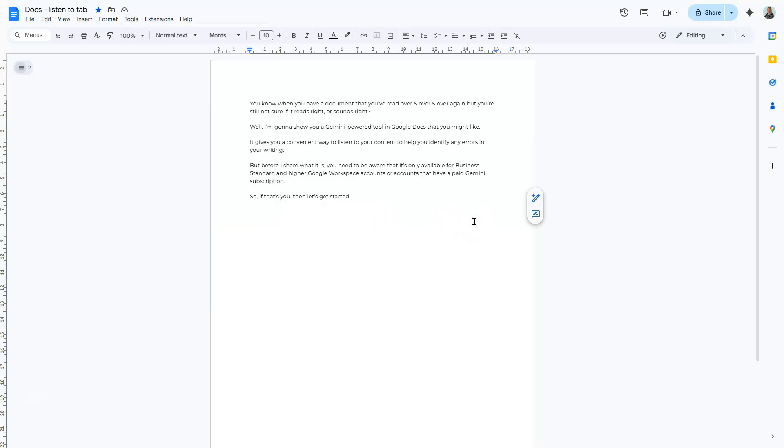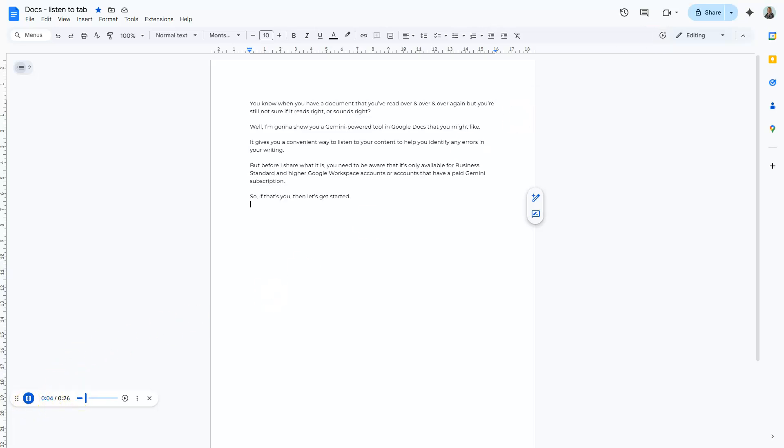Now before you click on it, make sure to turn up your volume and listen to this. I'm just going to quickly click on. [Audio playback demonstration] Did you hear that? How good is that?